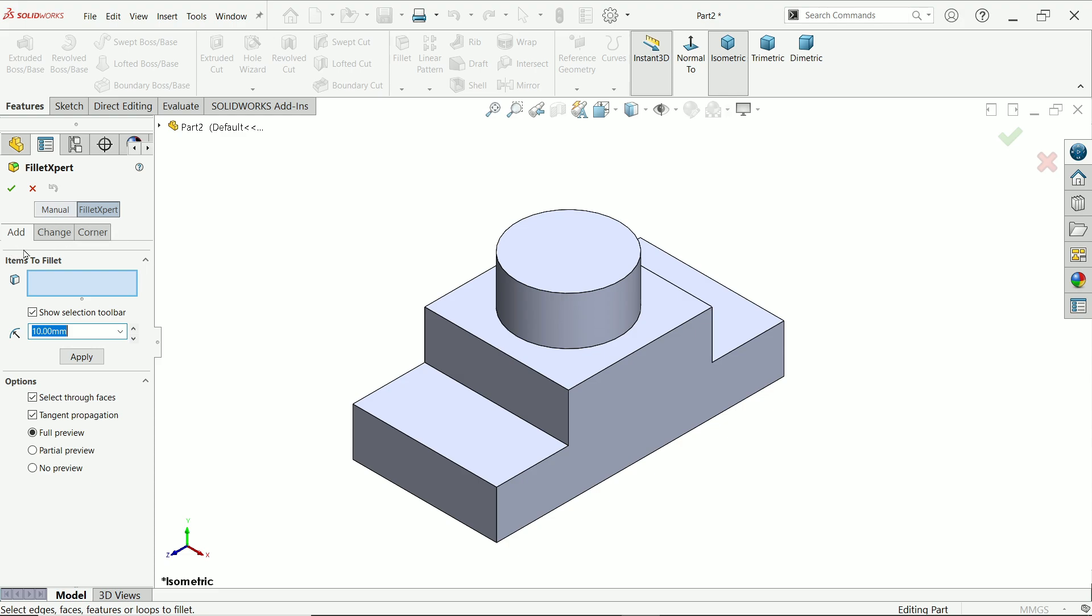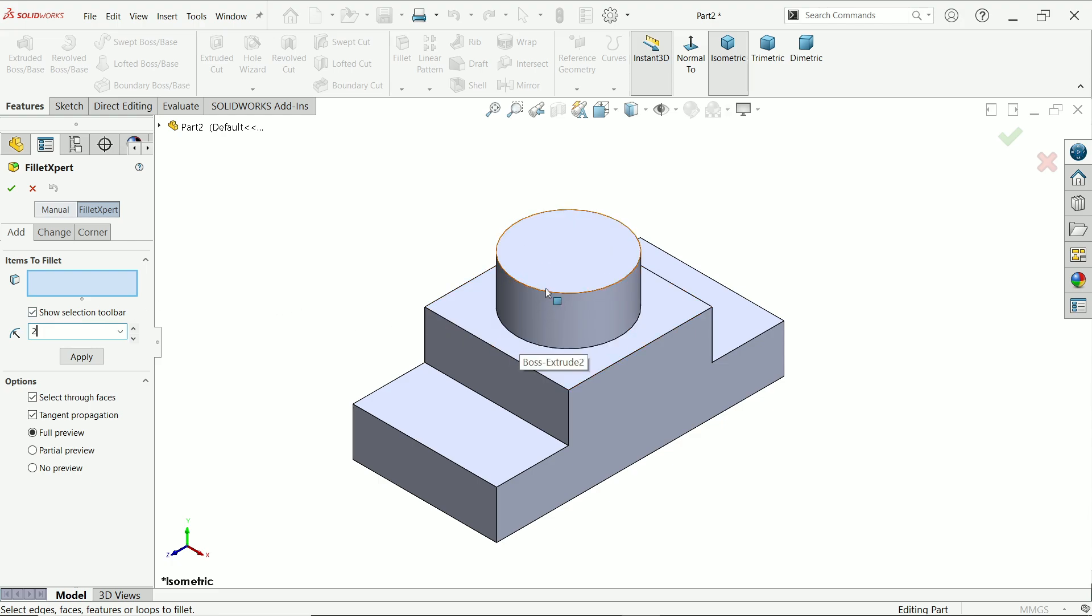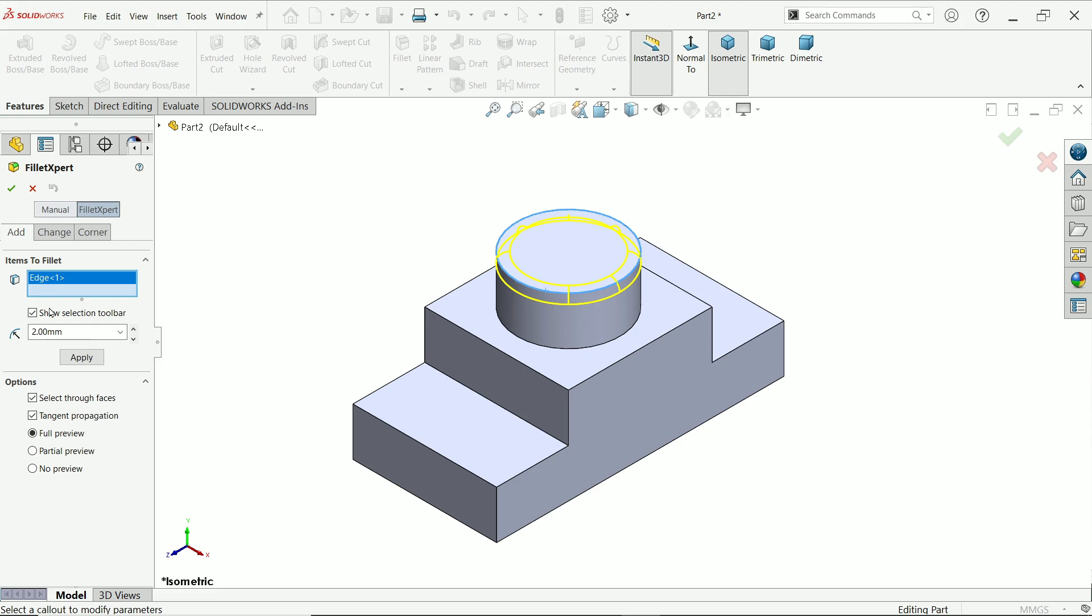In add let's say I am going to select one option. Let's say 2mm and I am going to choose this side. Ok. Now select apply.